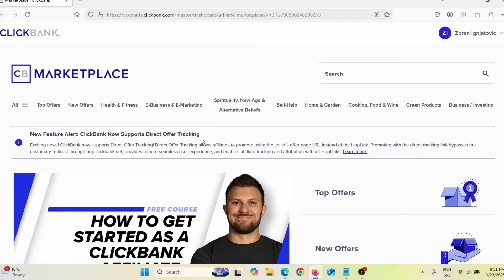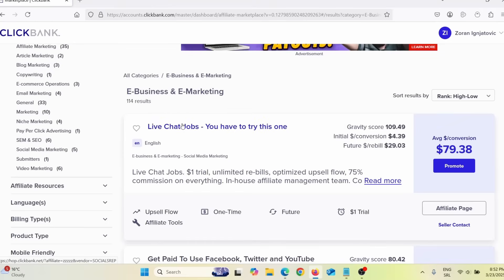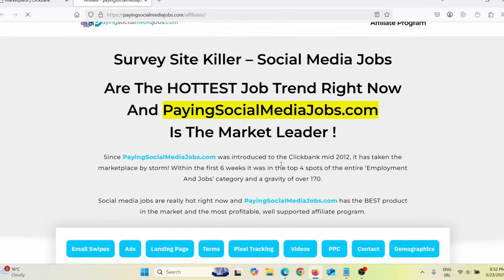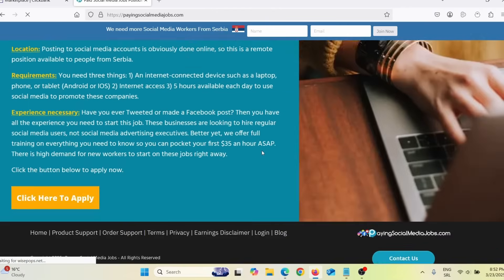The first thing you need to do is find a product to promote. I'm here on the ClickBank Affiliate Marketplace, and let's say I wish to promote a product in the make money online niche. I'll click on e-business and e-marketing to see what products I can find. Here you can see Live Chat Jobs at $79 per sale on average, and Get Paid to Use Facebook, Twitter, and YouTube at $13.61 per sale on average. This looks like a good product. When I go to their affiliate tools page, I can see they have lots of tools available for affiliates, and I can also see how their sales page looks.